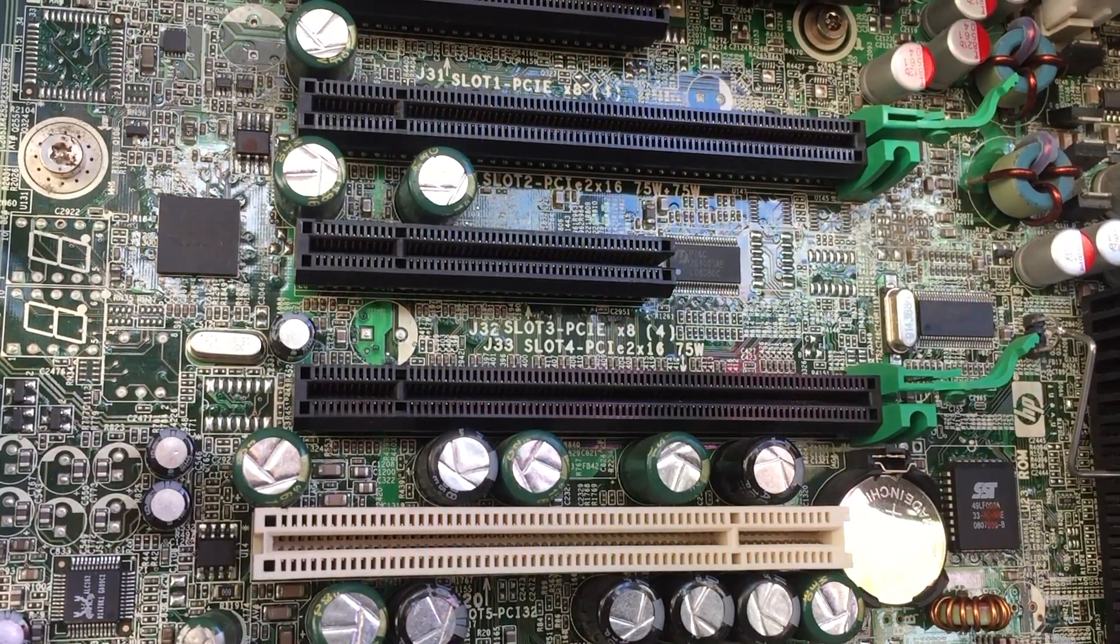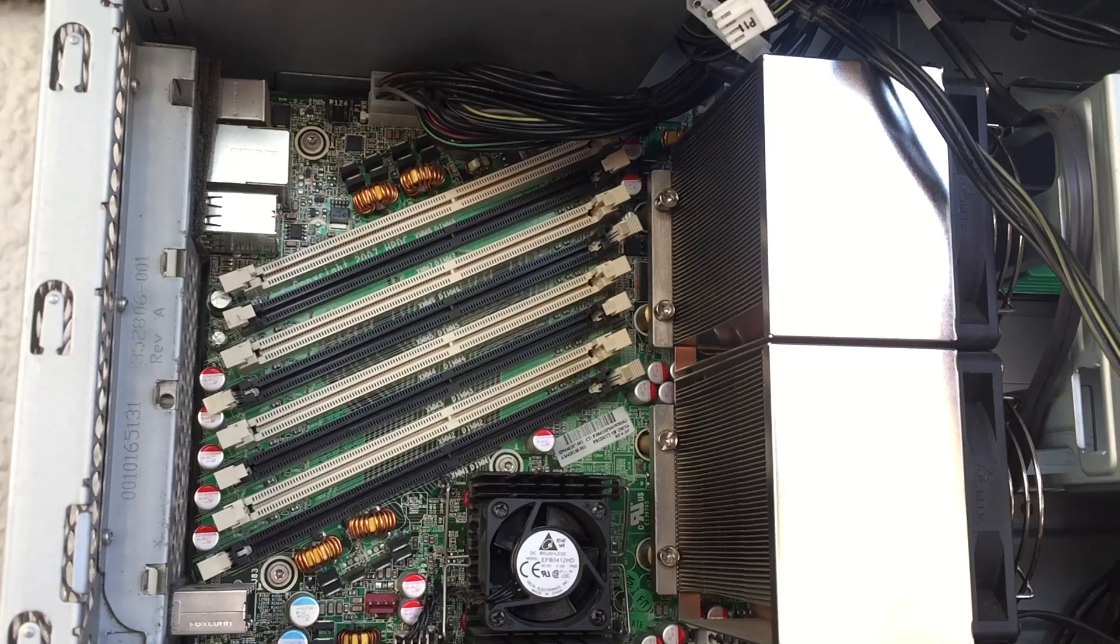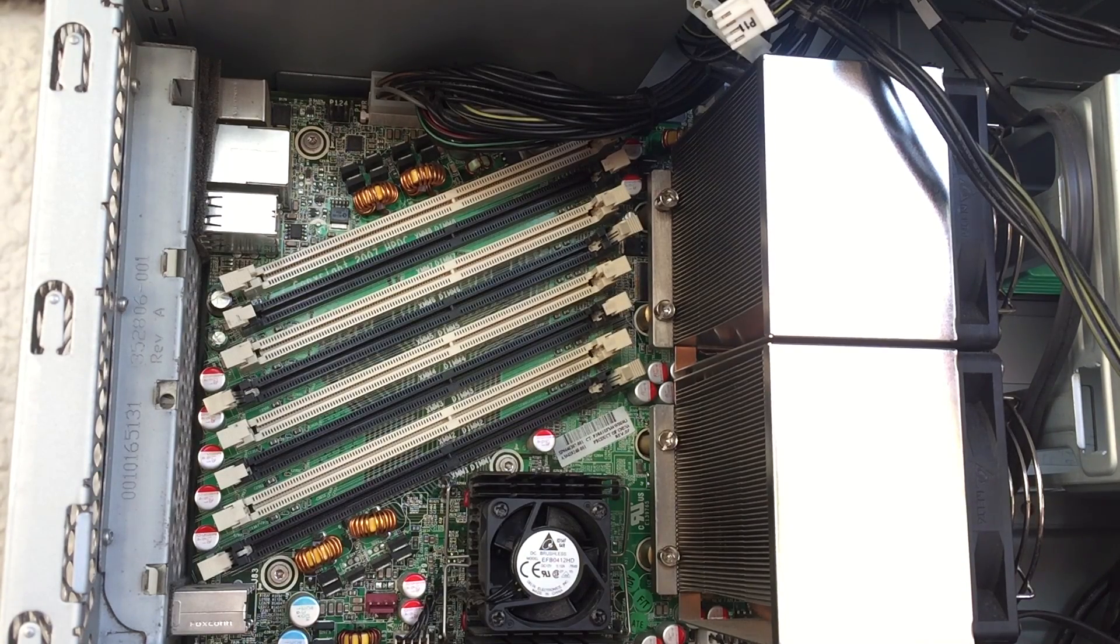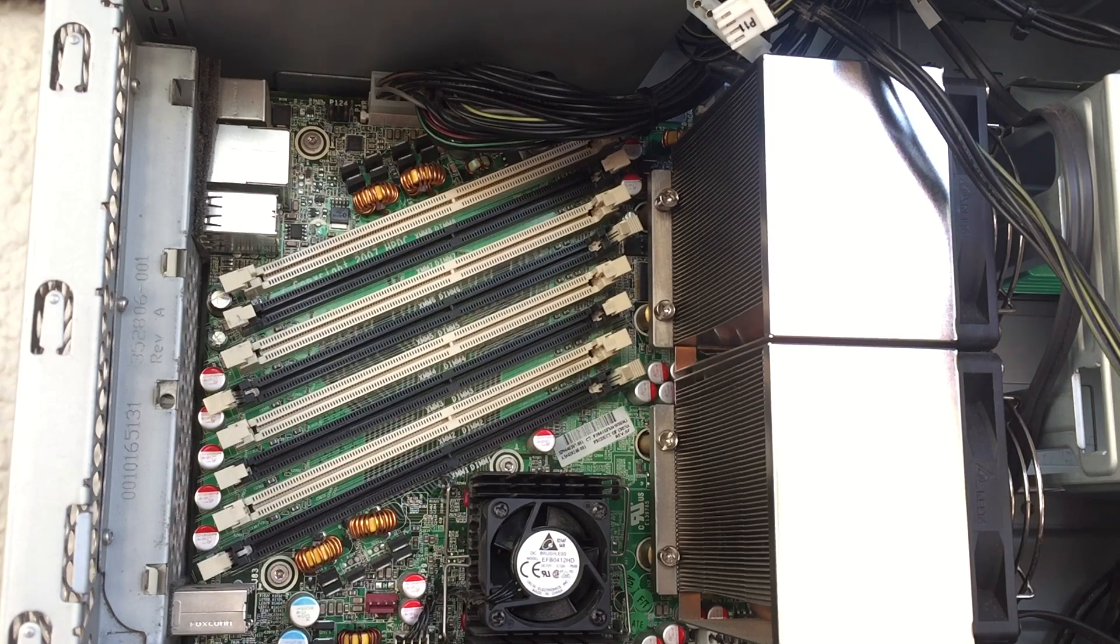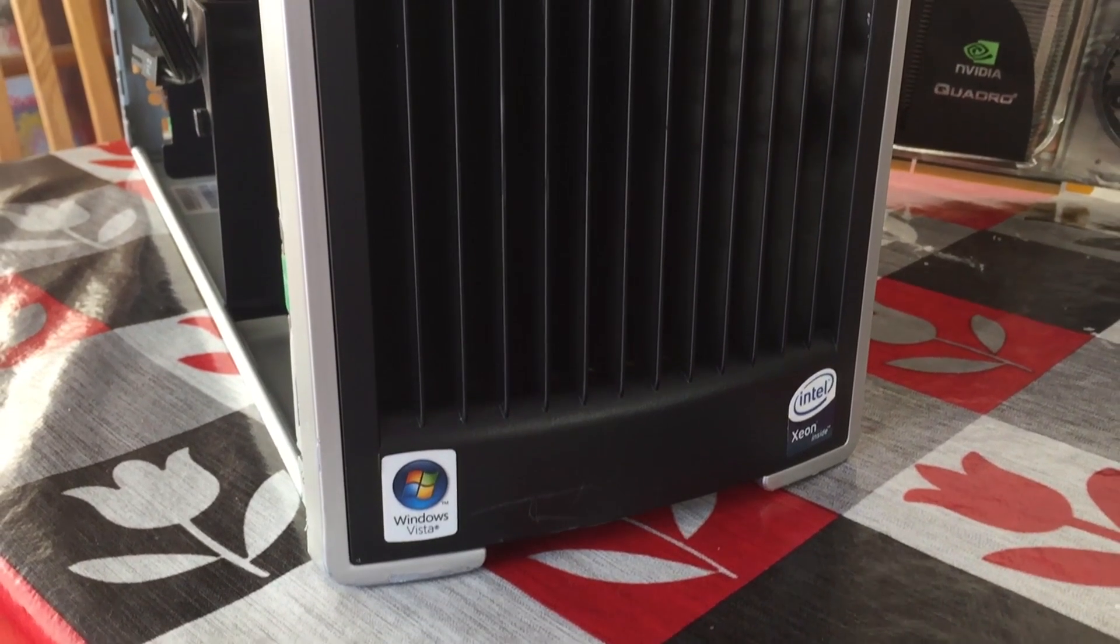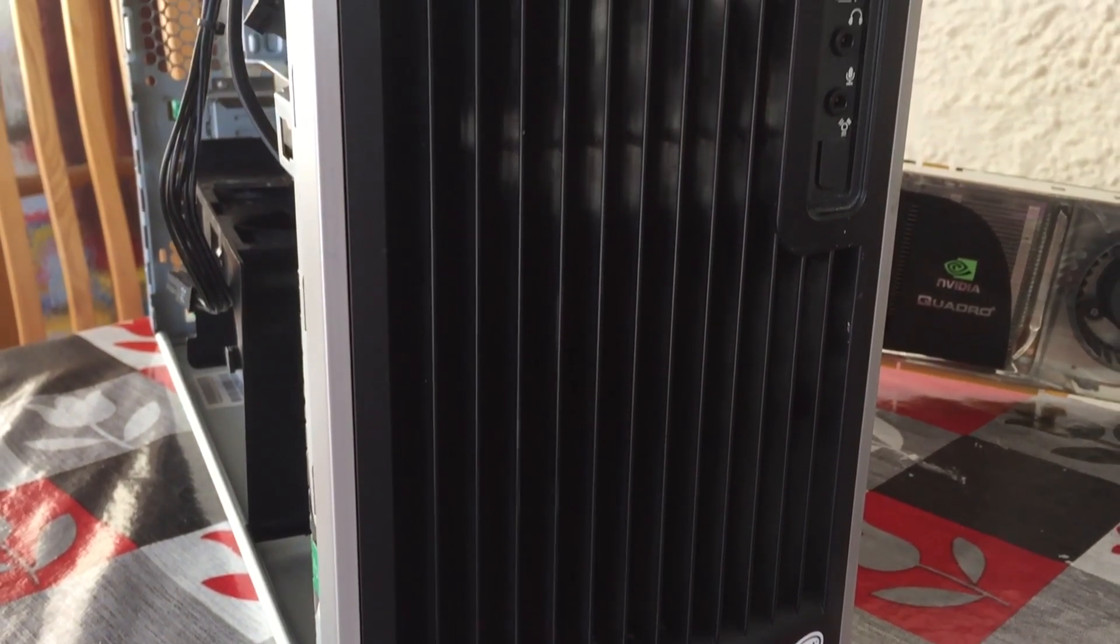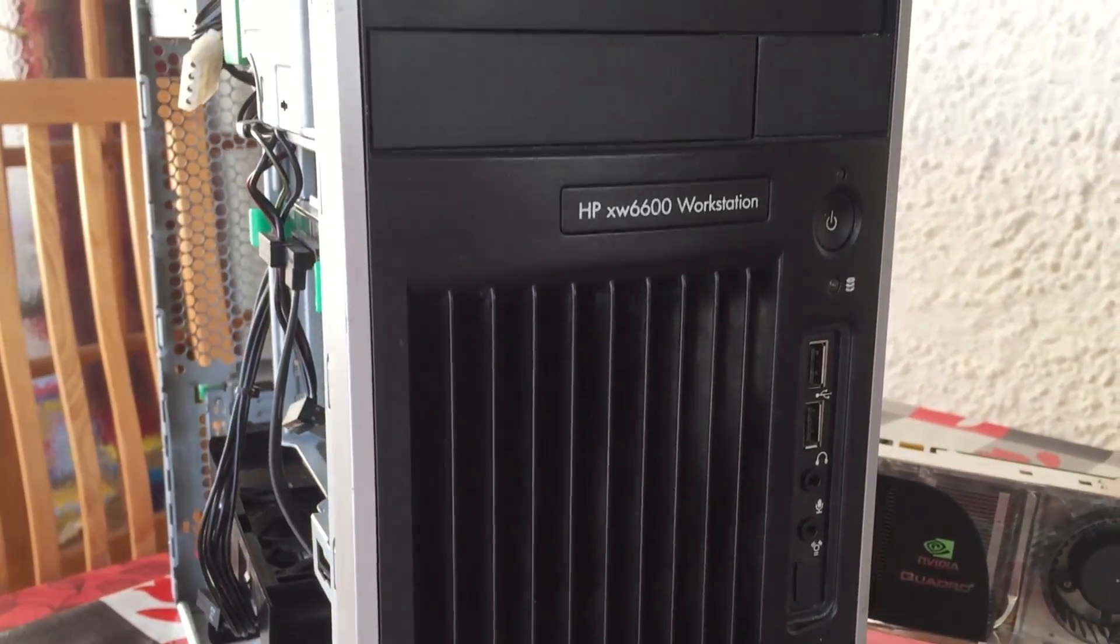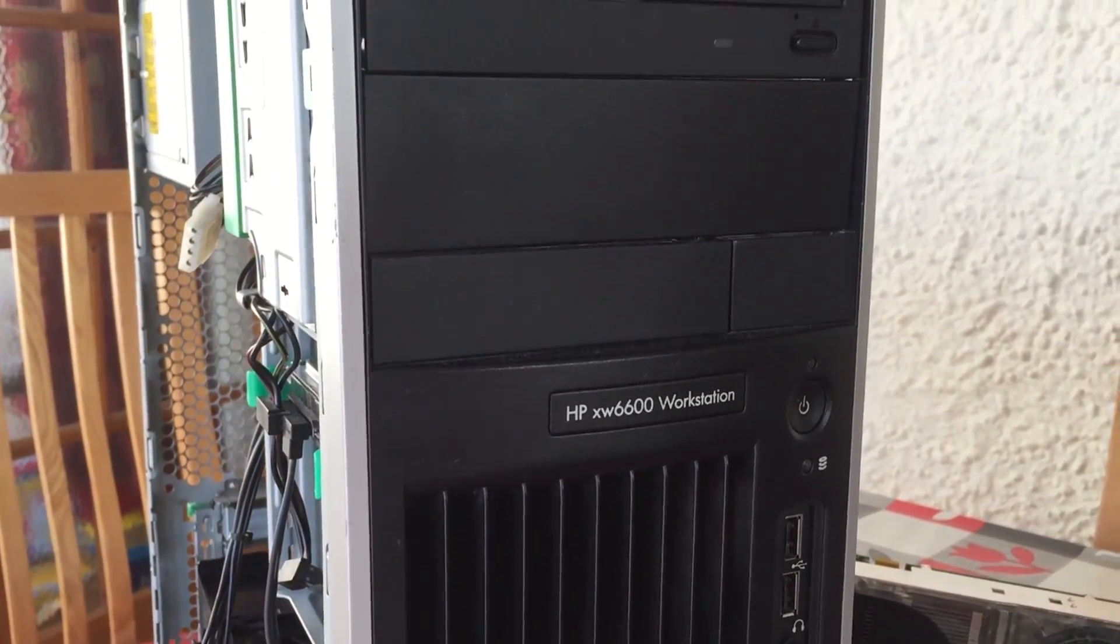This bad boy also supports up to 32 gigs of RAM. I don't have any compatible ECC memory on me, but luckily these days it can be found at a reasonable price and will really help when it comes to running multiple programs. So 10 years later and over $4,000 less, I think I've got a pretty good deal on this old workstation, even if it will need a few upgrades to get it ready for this year of gaming.